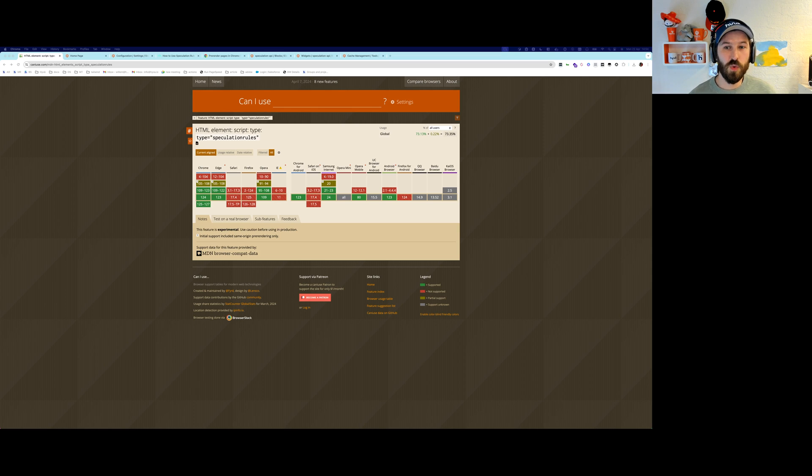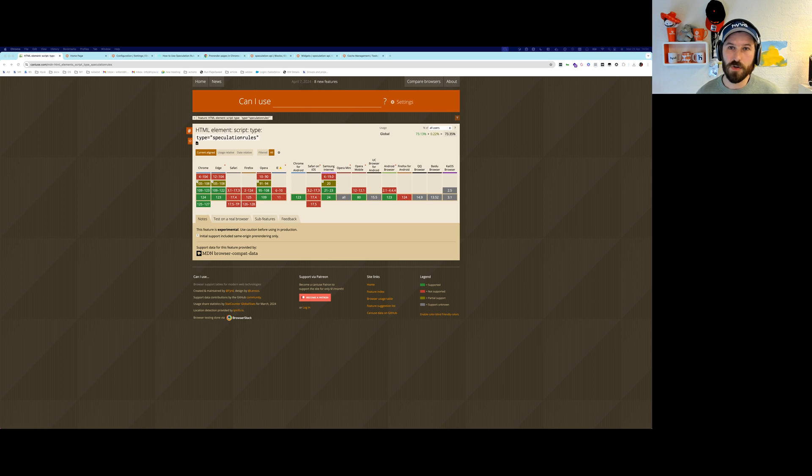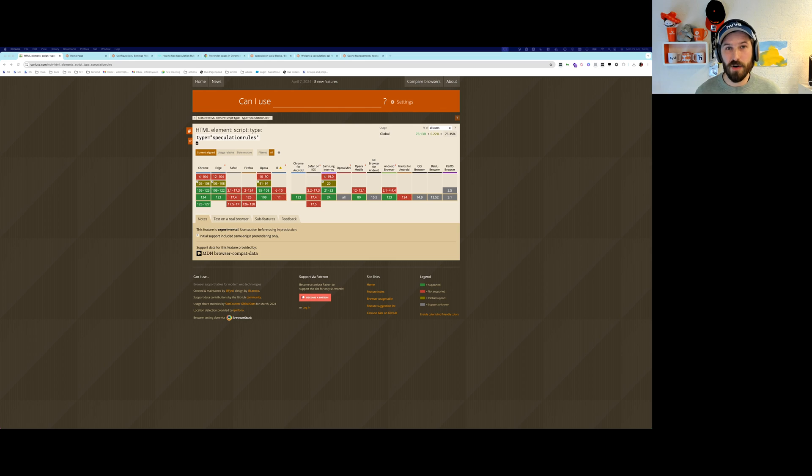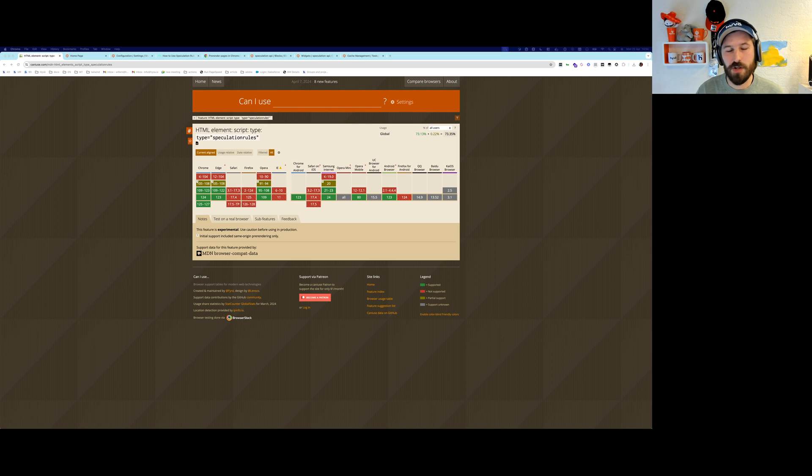It will allow you to define which URL should be pre-rendered once you hover over them or click on them and everything runs in the background and it will allow you to get instant page loads once you click a URL.